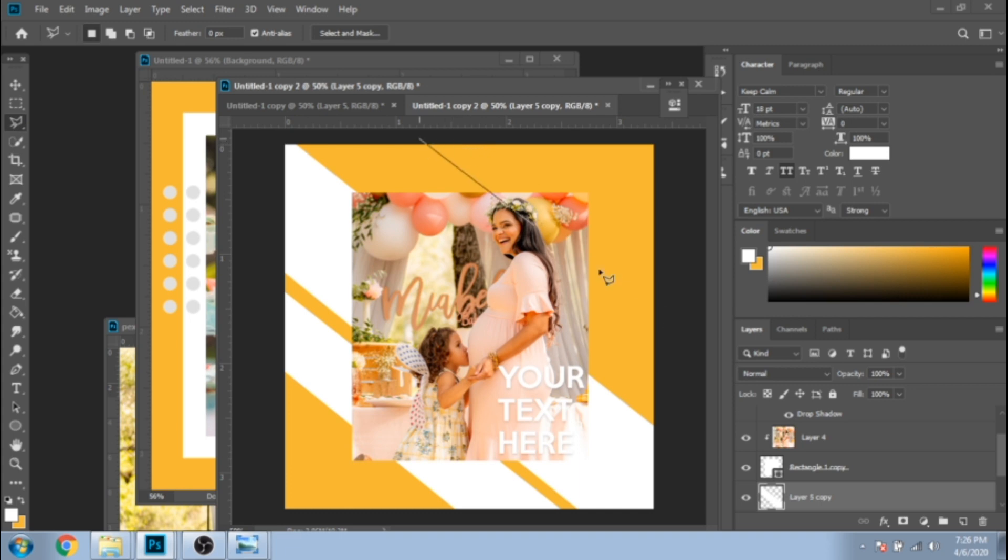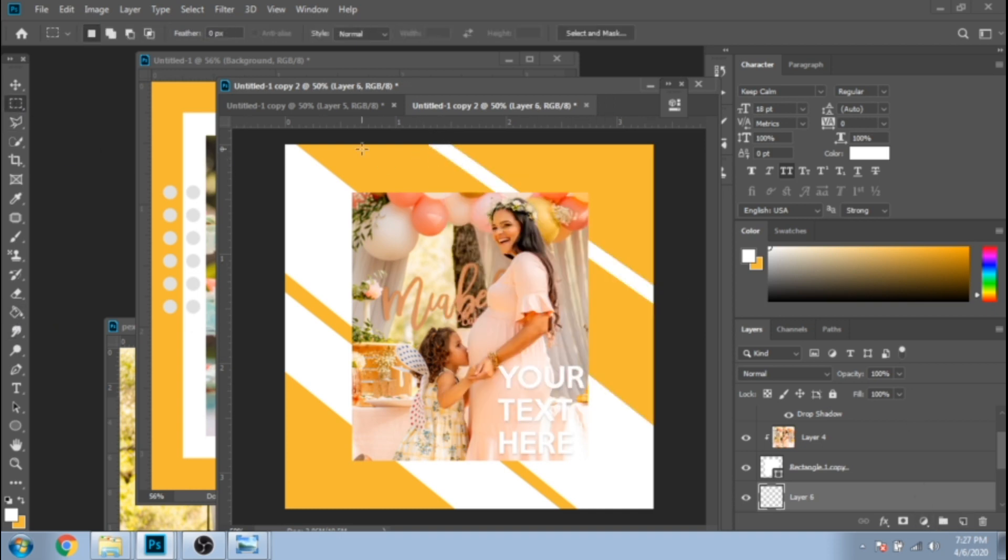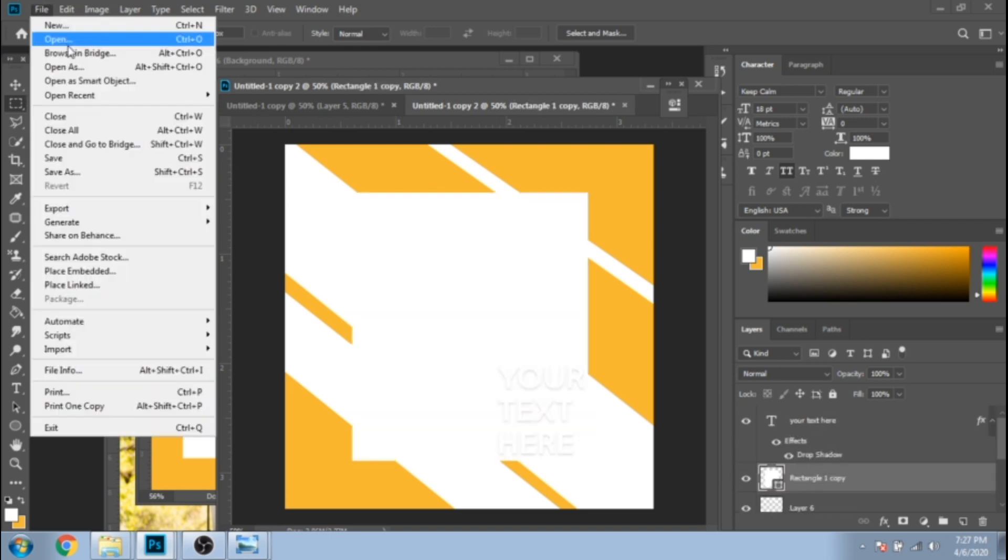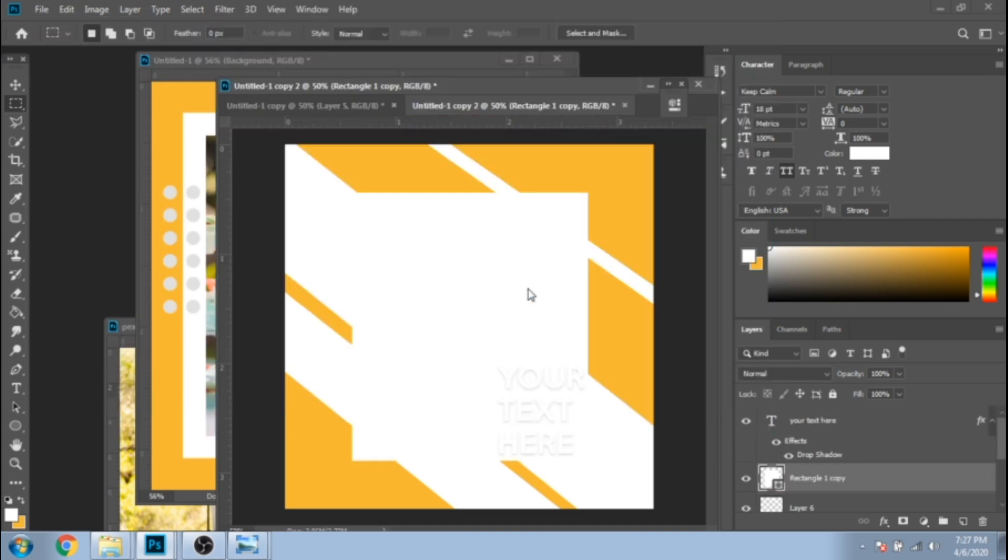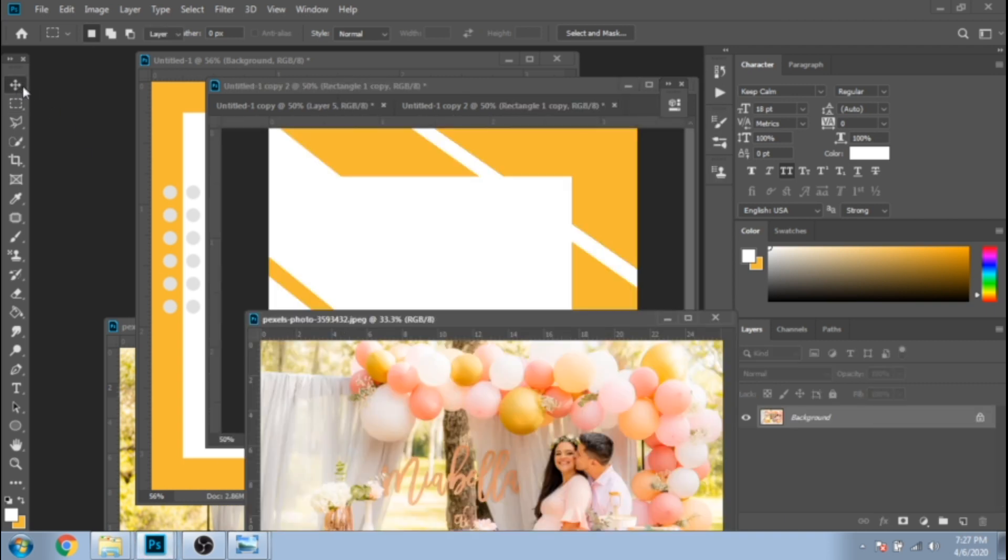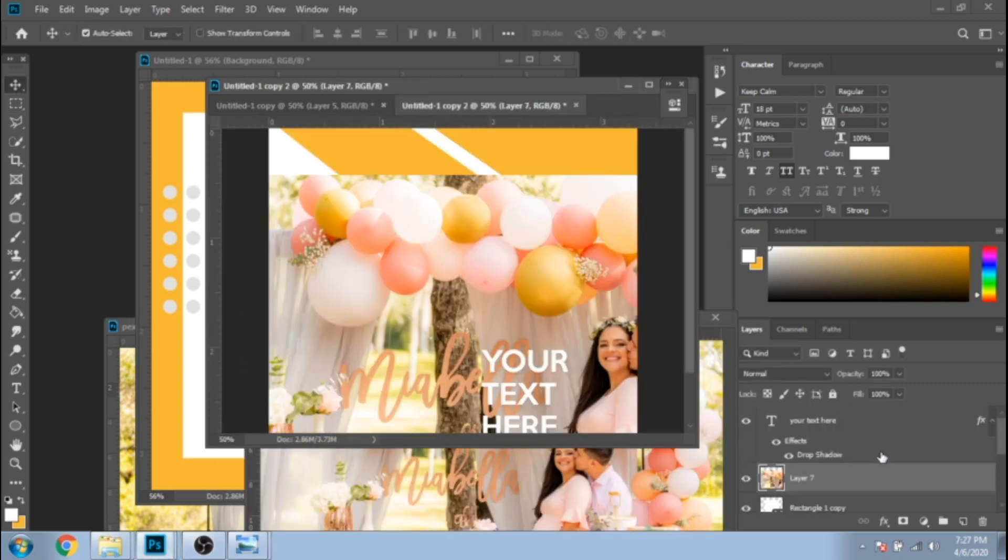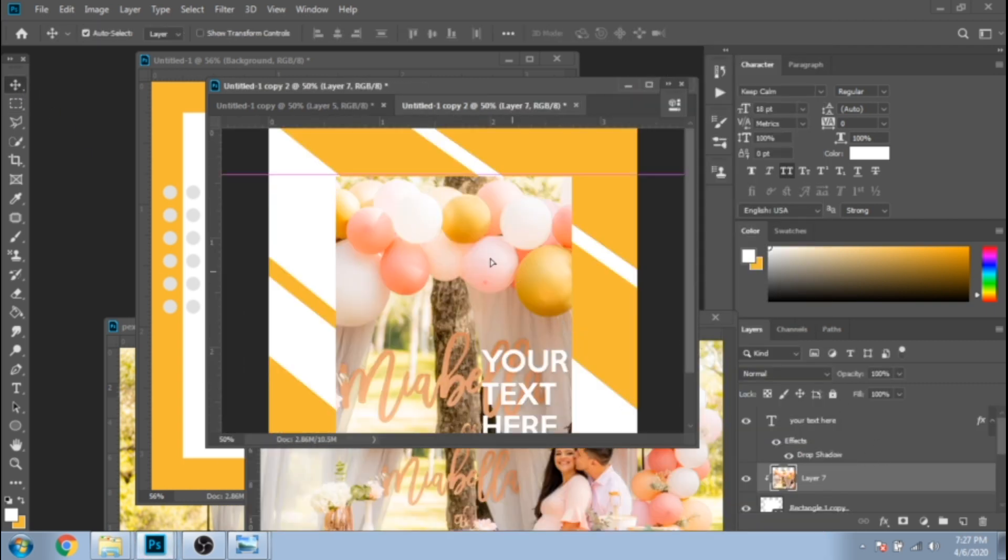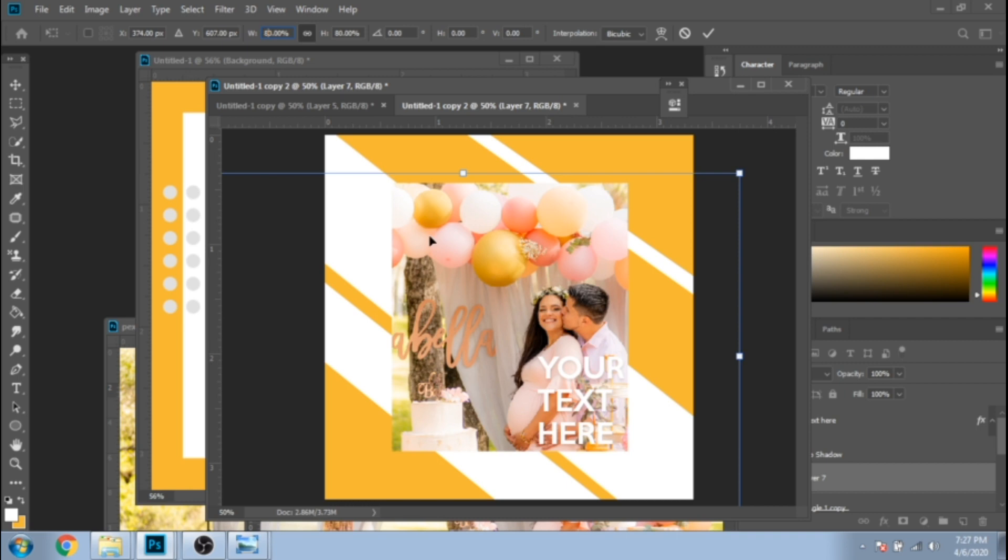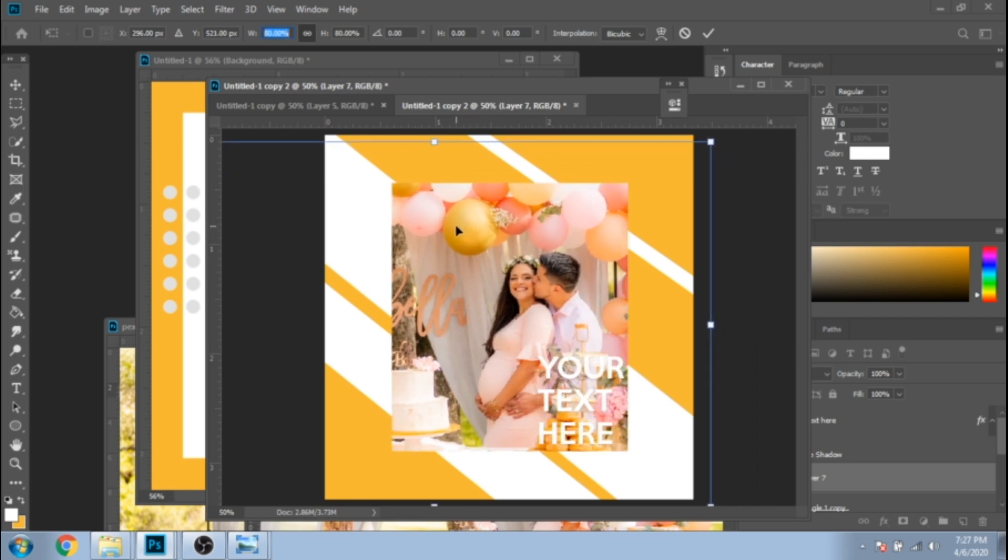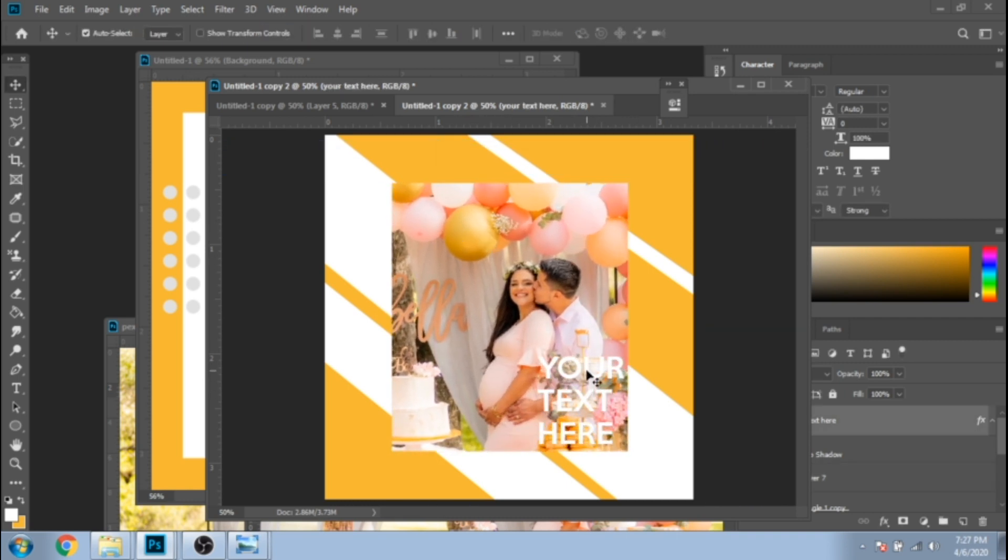Make another one. Change the main photo with another one. Right-click and choose clipping mask. Press Ctrl+T. Move the text somewhere else.